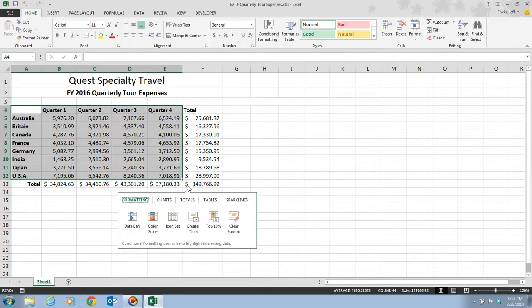The Quick Analysis tool contains a tab that lets you quickly insert commonly used charts. The charts tab includes buttons for each major chart type, plus a More Charts button for additional chart types, such as stock charts for charting stock market data. We want to click on the Charts tab, which is step three.